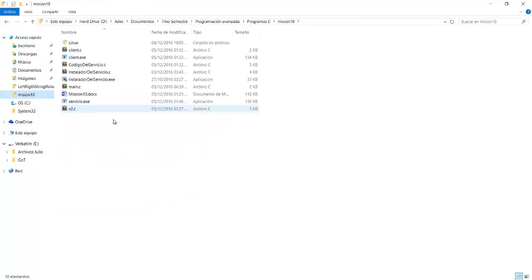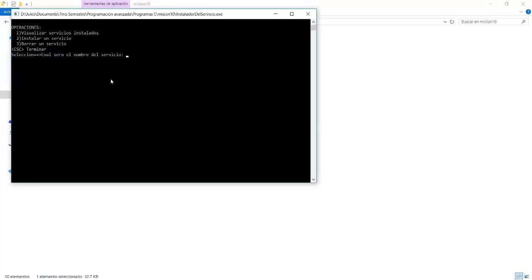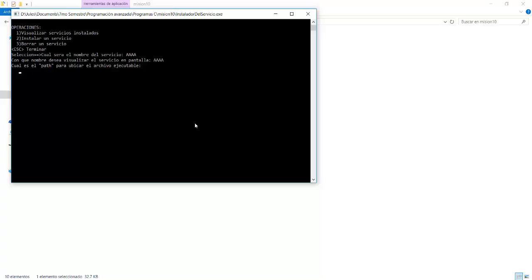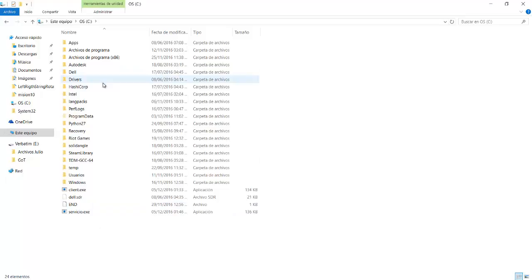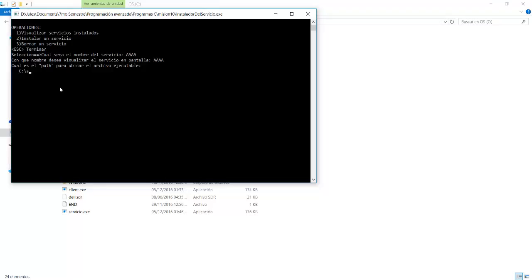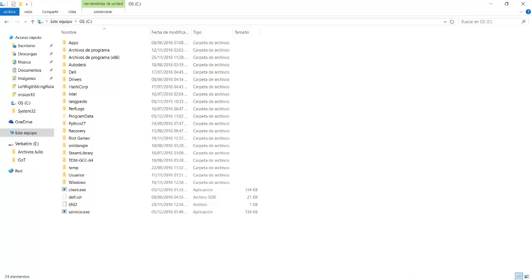After that, we go back to the installer. In the installer, what we want to do is run the installer, and then here, select install service, and then name the service. So we'll use some A's just to have it on the top. And then we need the path of the executable. This is the path for the system executable. So we go back, we find it here. We copy the address and provide it here, which is servicio.exe.